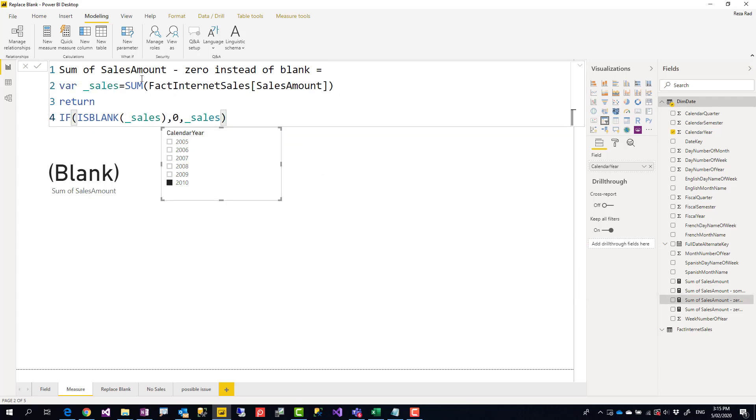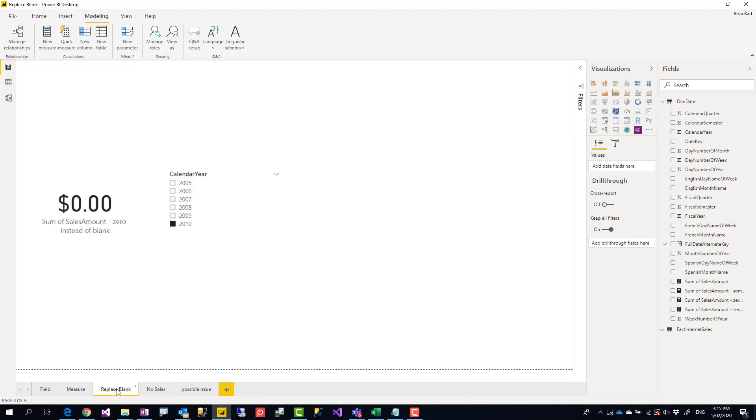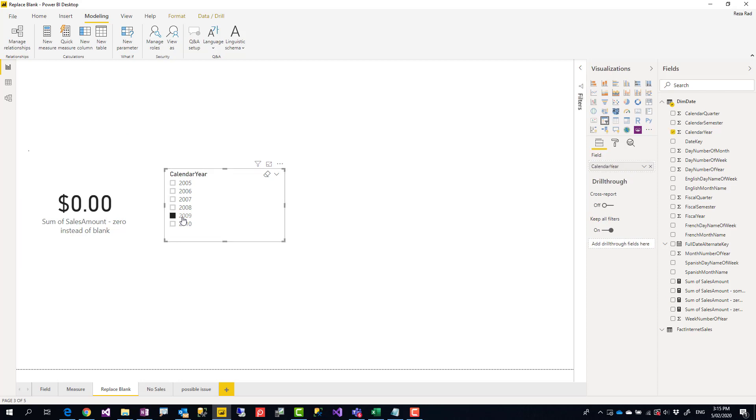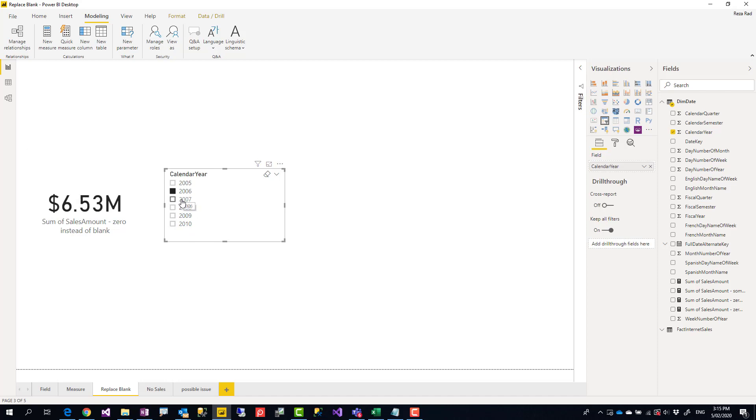Now if I use that in this card visual, you see that for scenarios where it is blank, it returns zero. For those scenarios where it's not blank, it just returns the value. Really simple. All you need to do is create a measure like this.